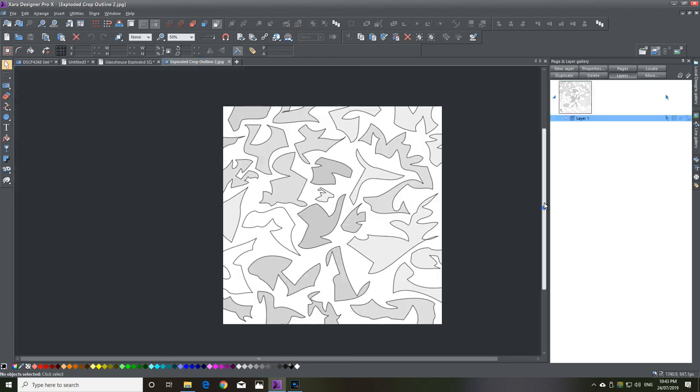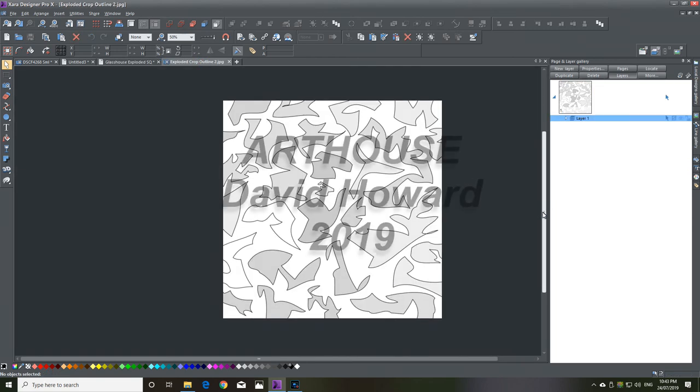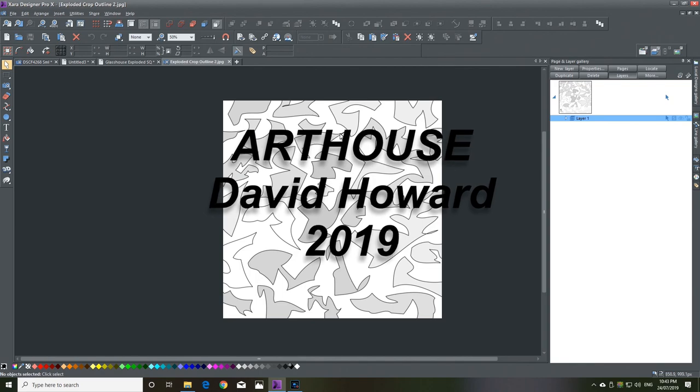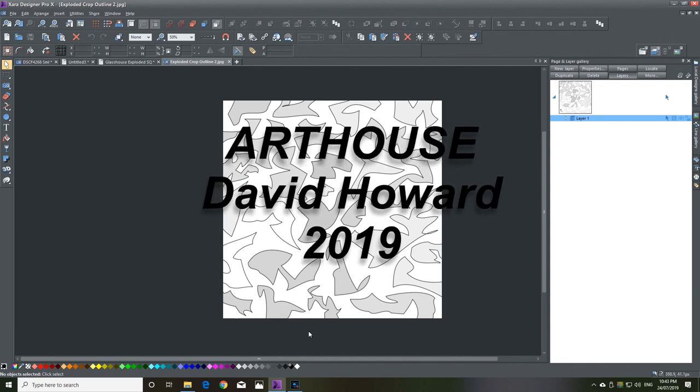Then I just cropped the edges off. That's it. Thank you.